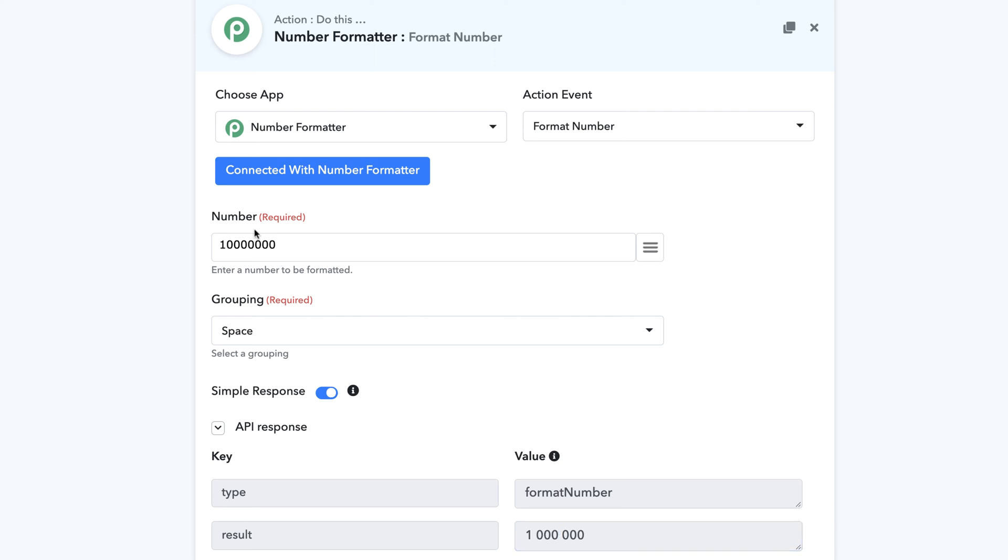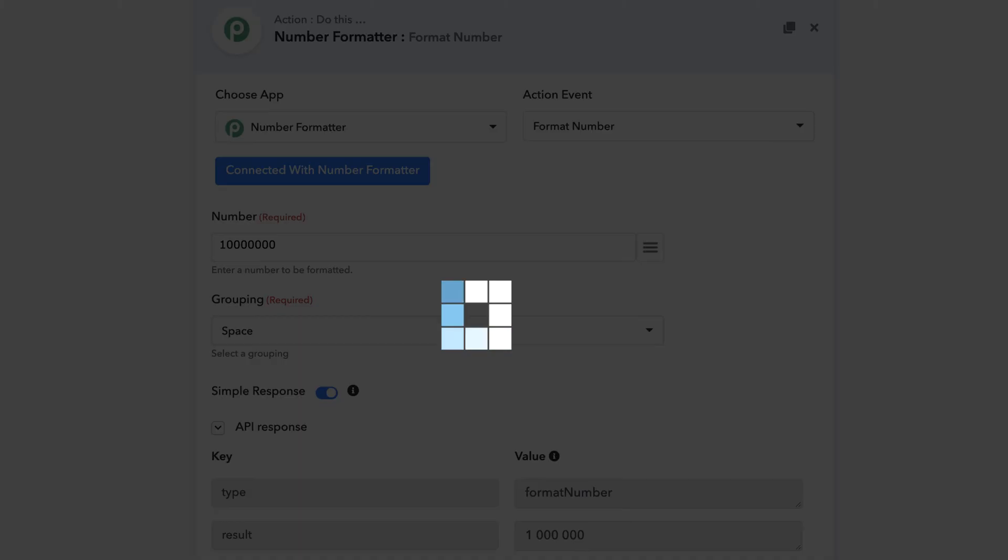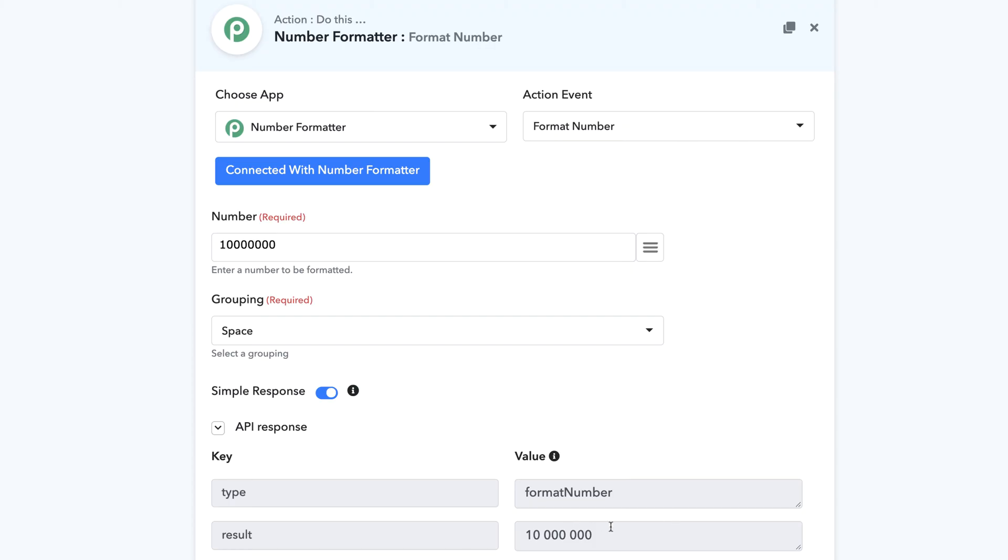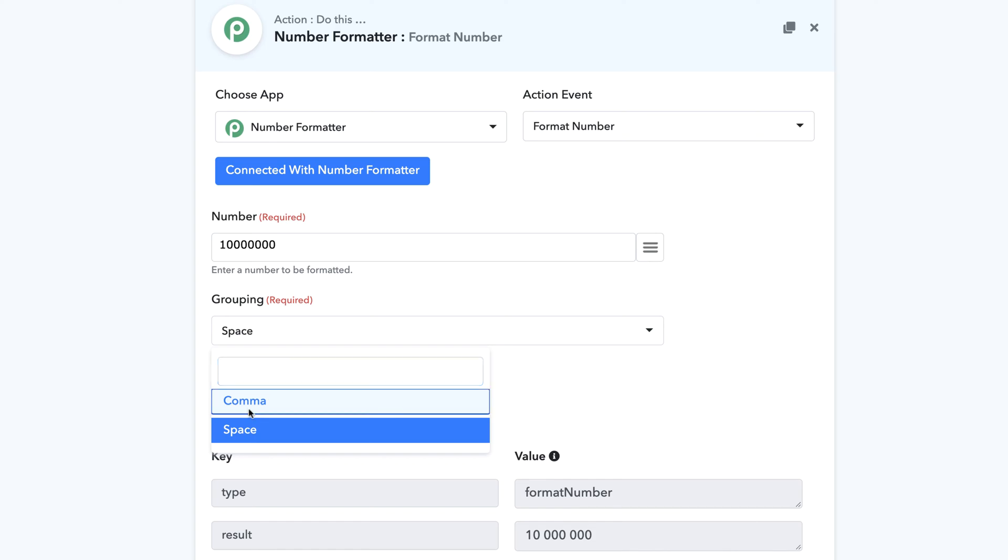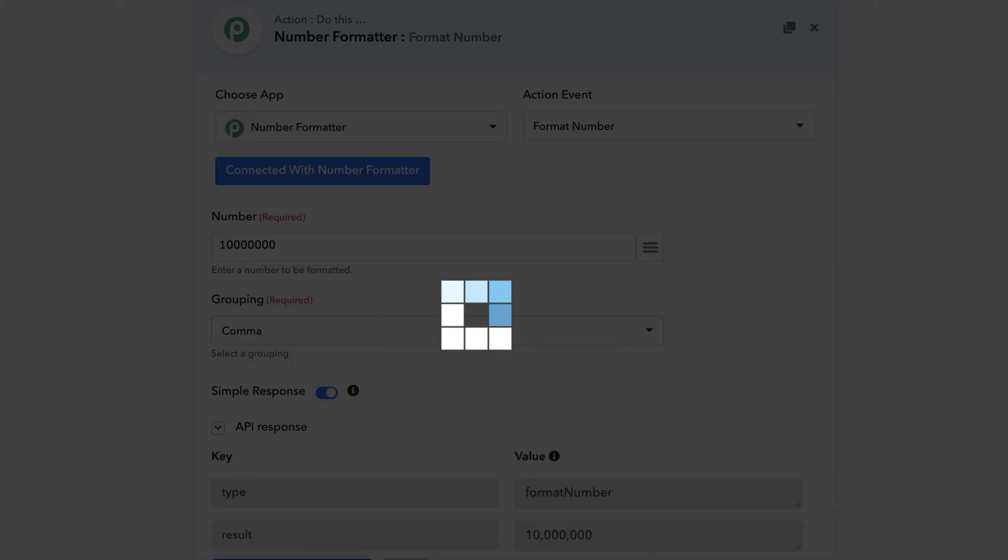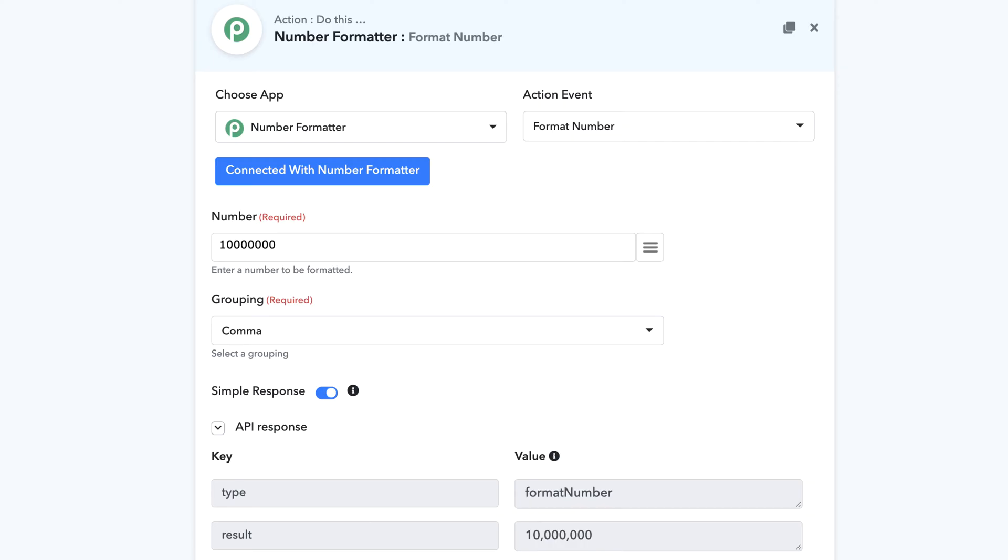Similarly, if you increase the number by one extra zero, this is how the entire grouping will be. All groupings will be in the segments of thousands. So you can see this is how the number will be grouped.